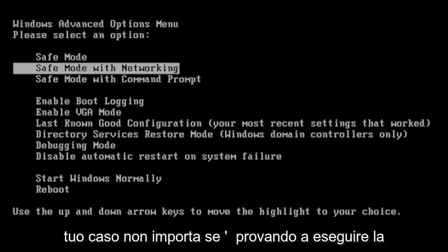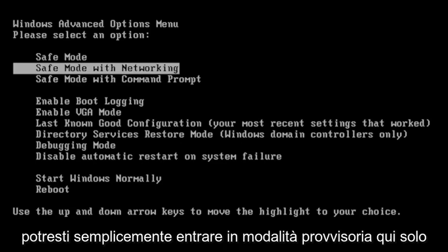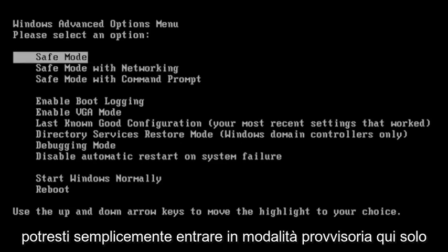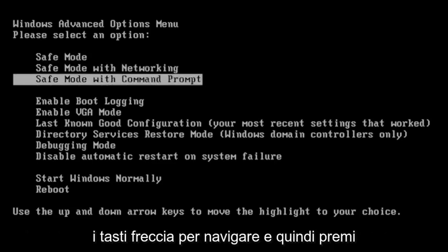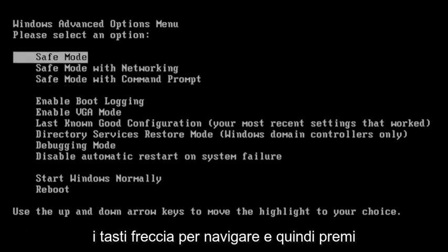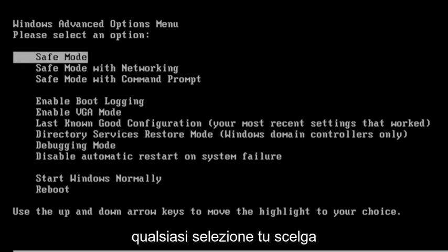if you're just trying to do general troubleshooting or uninstall a program, you just might go into safe mode here, just general classic safe mode. So just use your arrow keys to navigate and then hit enter on your keyboard to make whatever selection you choose.